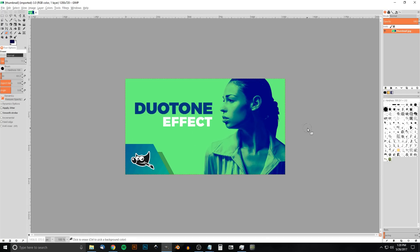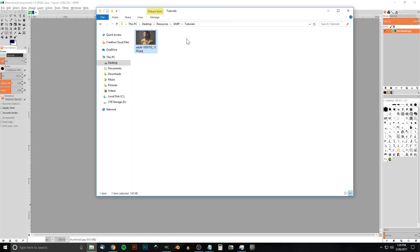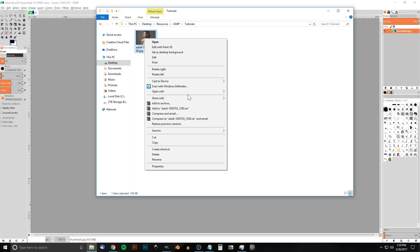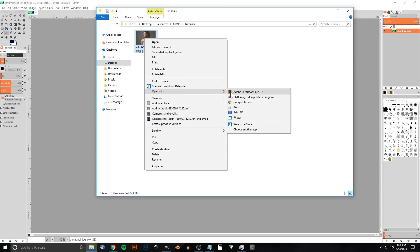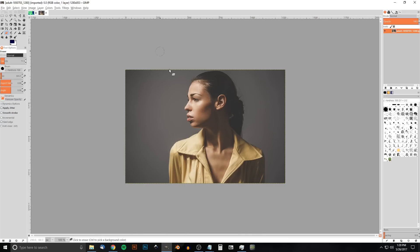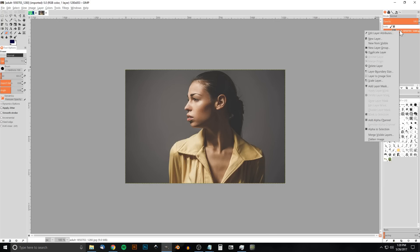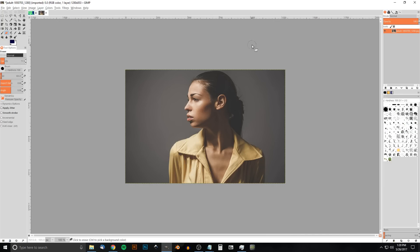Go ahead and open up the image that I've linked in the description of the video and we'll get started. I'm just gonna right click that and open it with GIMP. Now that we have this image open, what we want to do is add a transparent background to it, so I'm gonna right click and go to Add Alpha Channel.